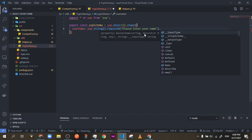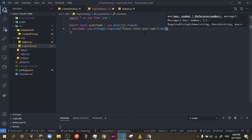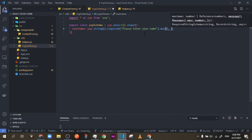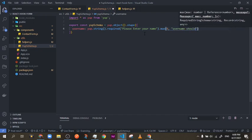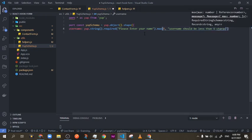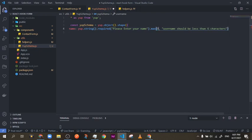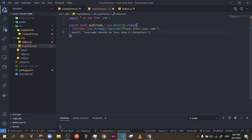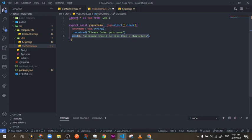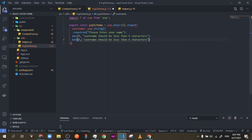With Yup there is no maxLength or minLength — there is max and min. The max and min are functions with two parameters: the first is the value or limit, and the second is the message. For example, 'username should be less than 8 characters' for max, and a minimum of 2 characters for min.